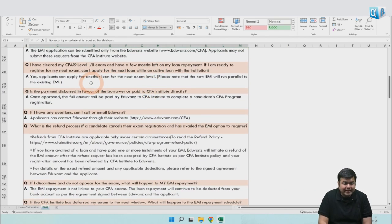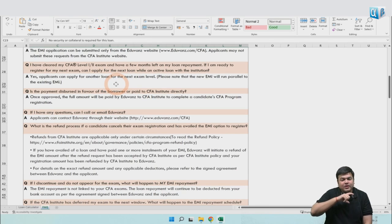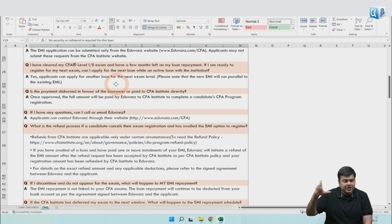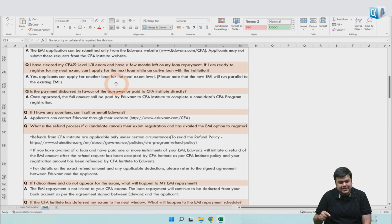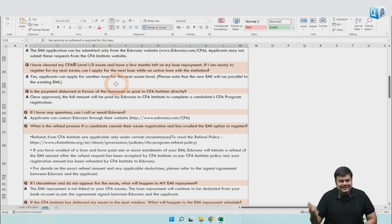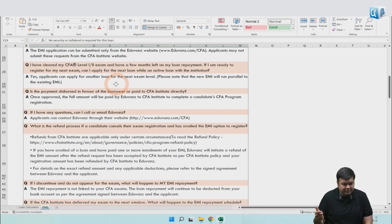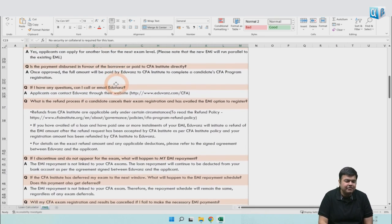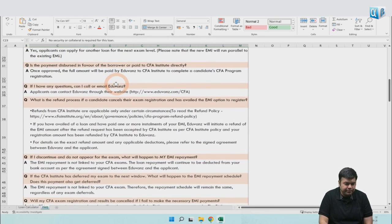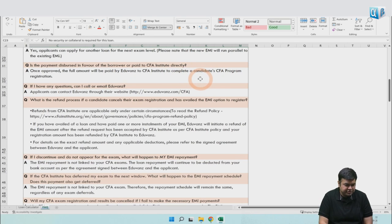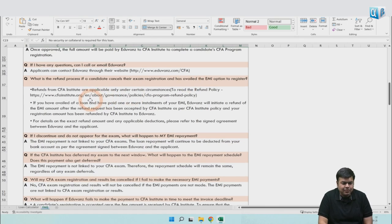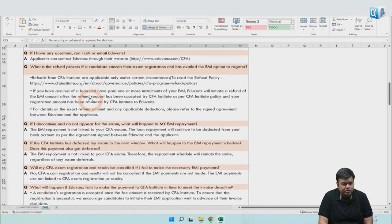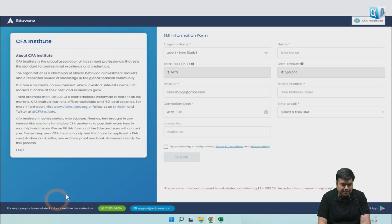Even if you have taken a loan for CFA Level 1 and your loan is a 24-month loan, but after six months you've cleared CFA Level 1 and you want to take a new loan for CFA Level 2, while the Level 1 loan is going on, that is allowed. You can take another new loan for another level while the loan for the previous level is going on. The full amount is going to be paid to the Institute for the registration, not to you - it will not come to your bank account.